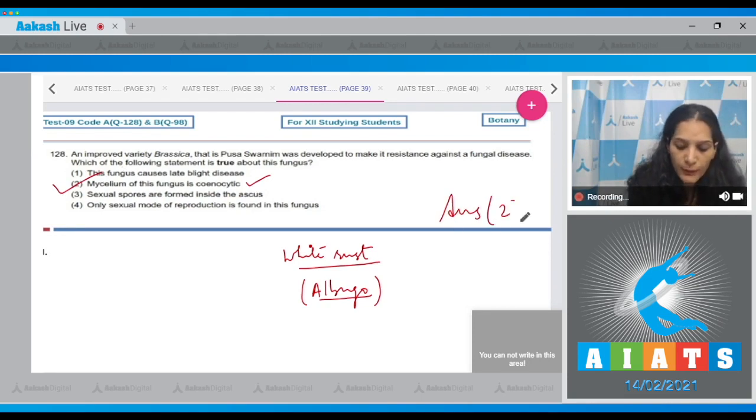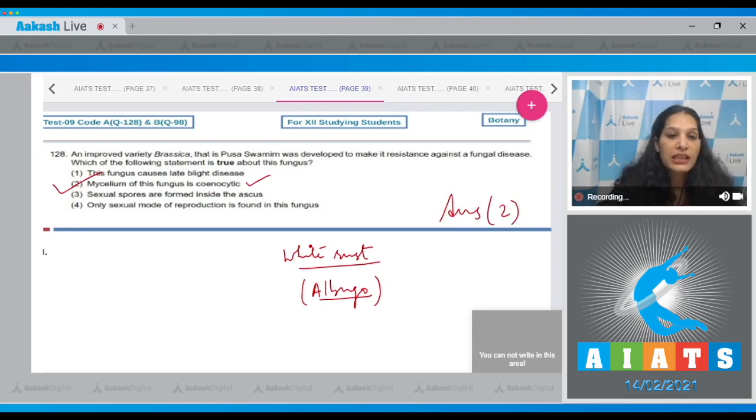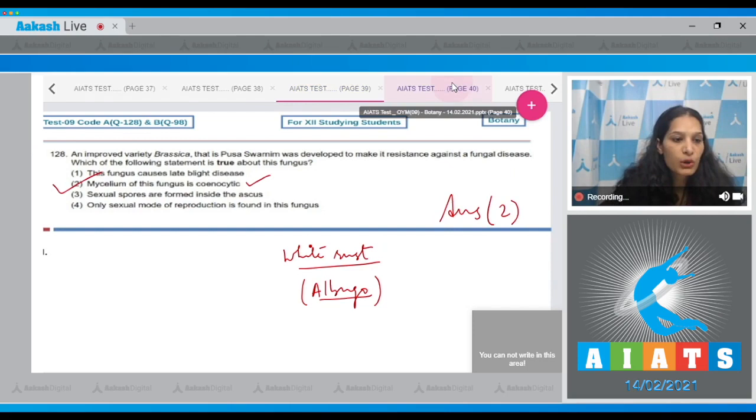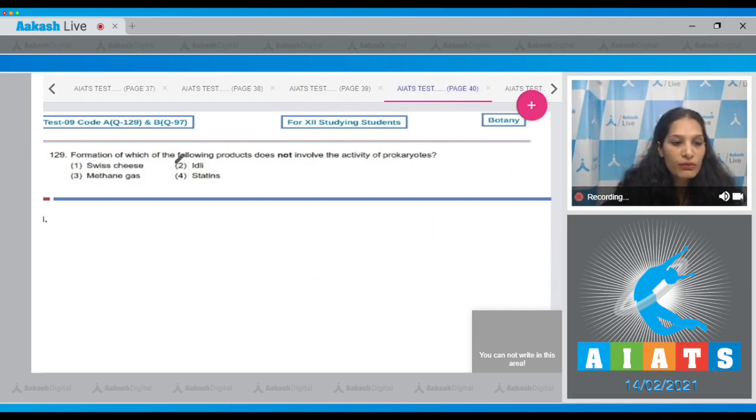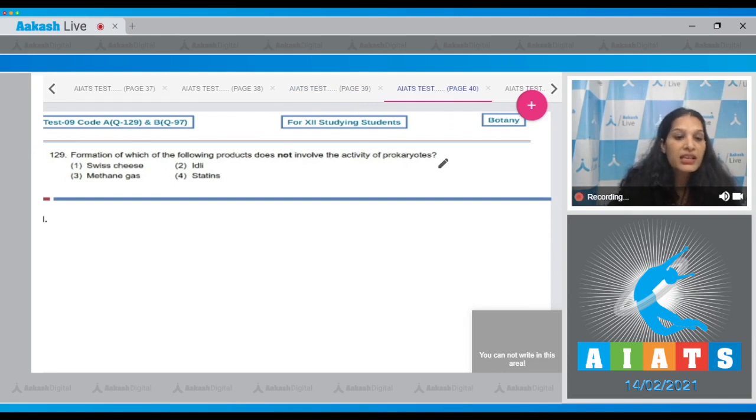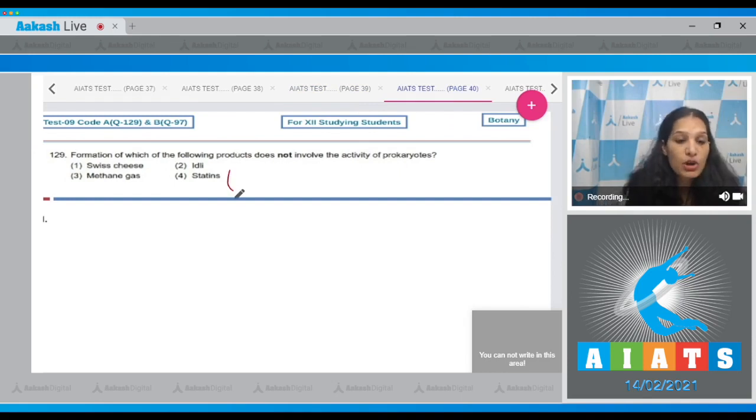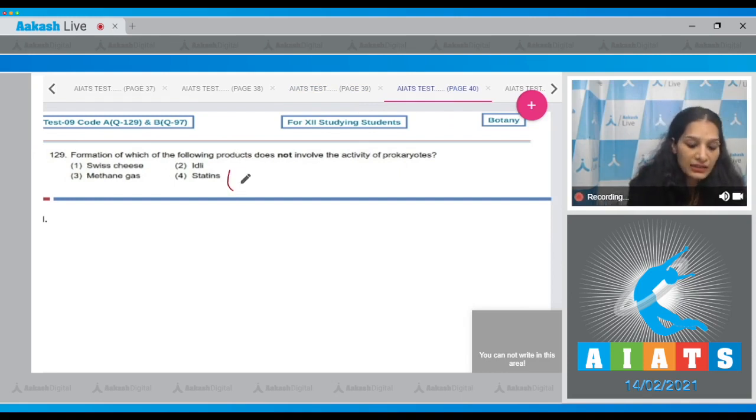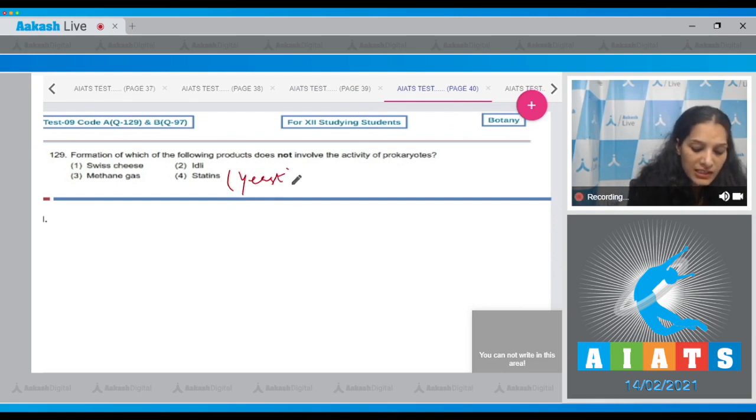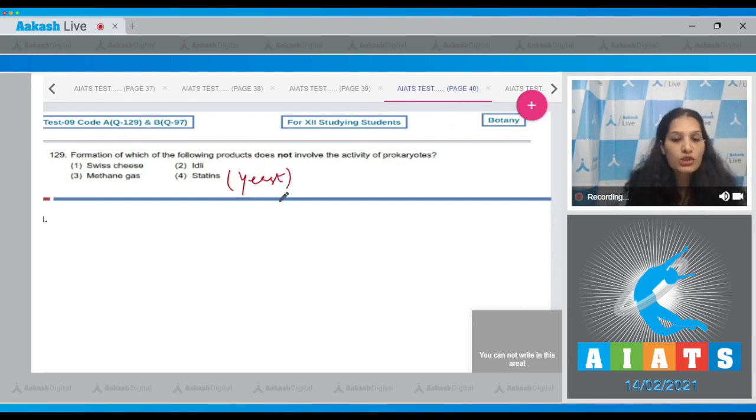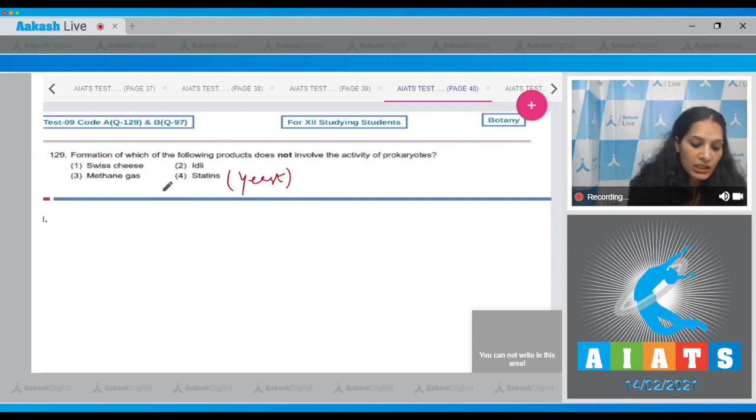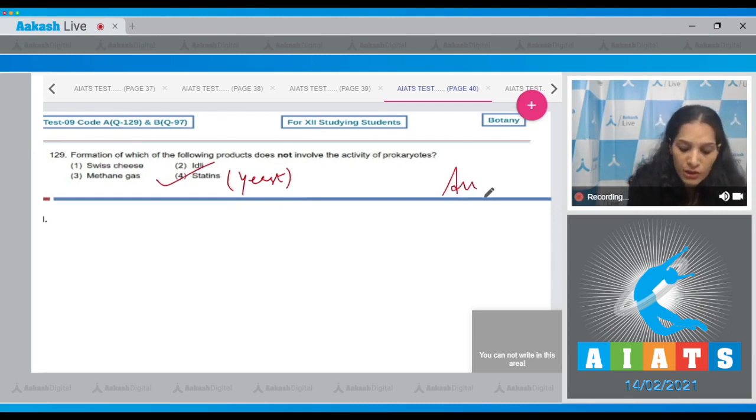Let's move to the next question. Question number 129: Formation of which of the following products does not involve the activity of prokaryotes? Statins: They are blood cholesterol lowering agents and they are developed by Monascus purpureus, which is a yeast, that is eukaryotic organism. So the correct option for the given question is option number four.